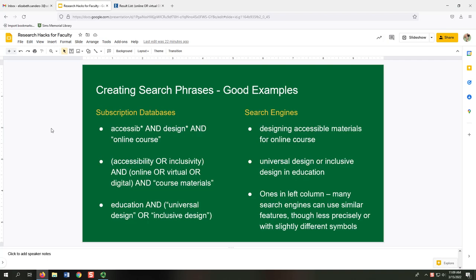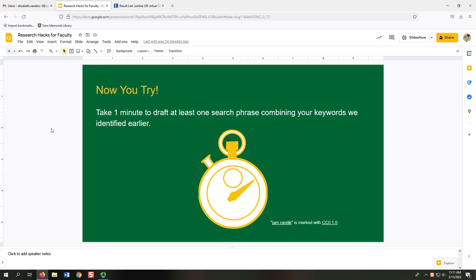Here are some better examples — on the left for subscription databases, and on the right for search engines. Some of the subscription database searches are pretty complex, but yours may not need to be — do what you are comfortable with. Many search engines can also use similar features like the Boolean operator AND and phrase searching, though sometimes less precisely or with slightly different symbols. Now you try: pause the video and take one minute to draft at least one search phrase combining your keywords.